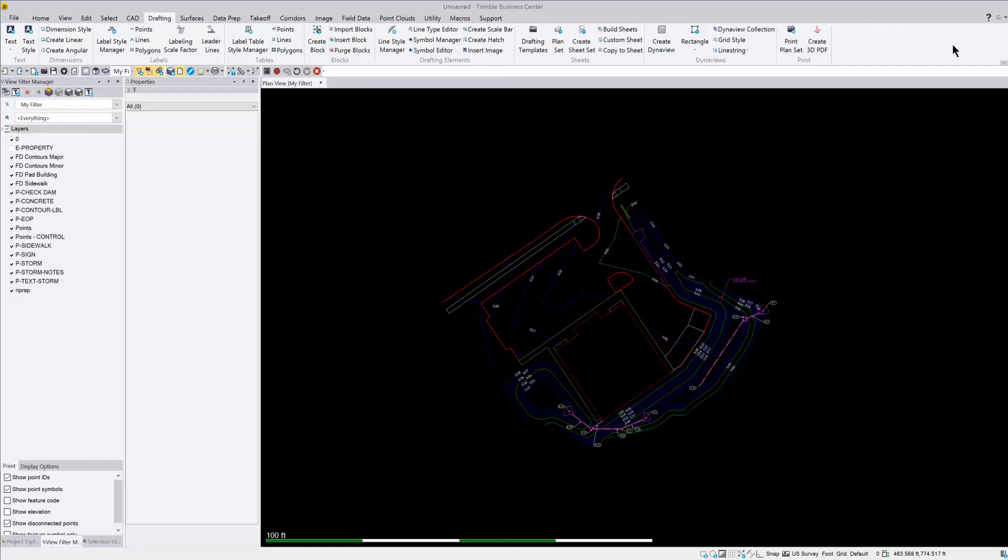So what I'd like to show here is how to do some plotting using DynaViews and the drafting templates. What you need to do first is get your project set up and your plan view set so that you have everything on your screen visible, how you want it to show up on the sheet.